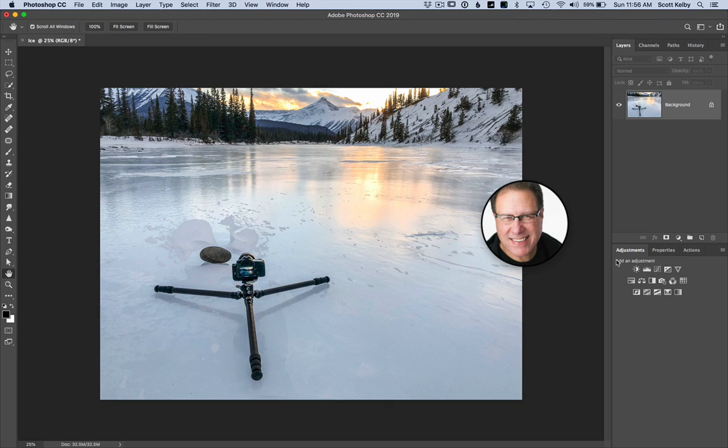Hey folks, Scott Kelby here from kelbyone.com and this feature is so simple, it's awesome, it's relatively new and here's what it is.